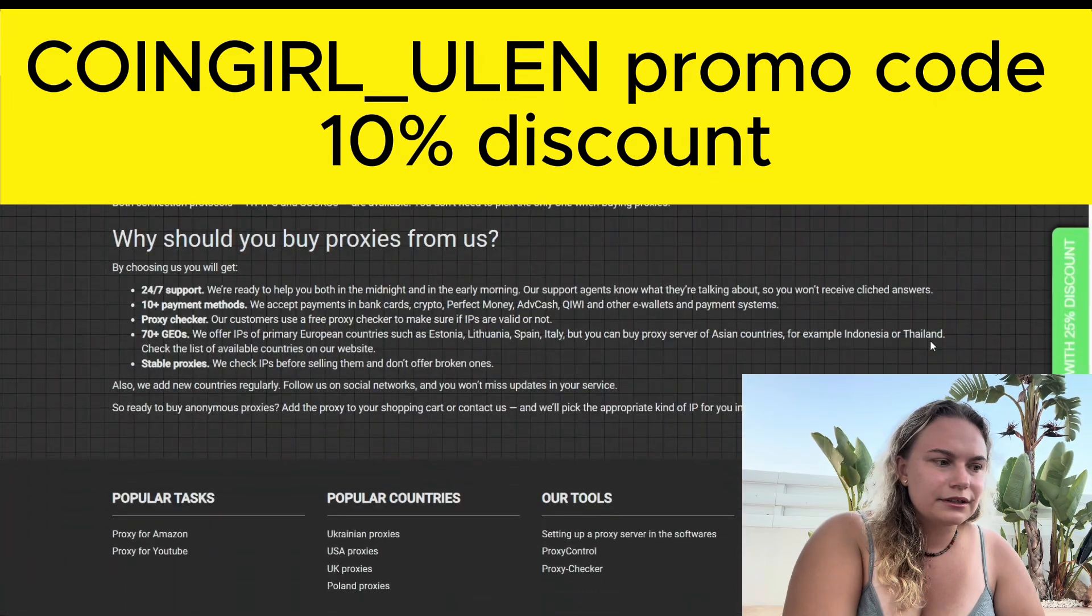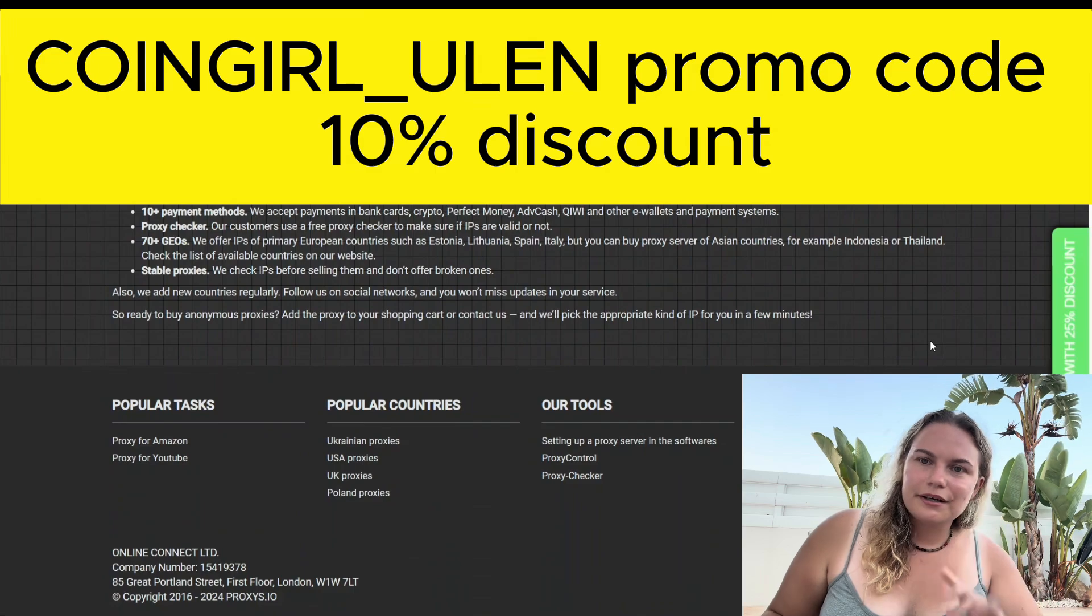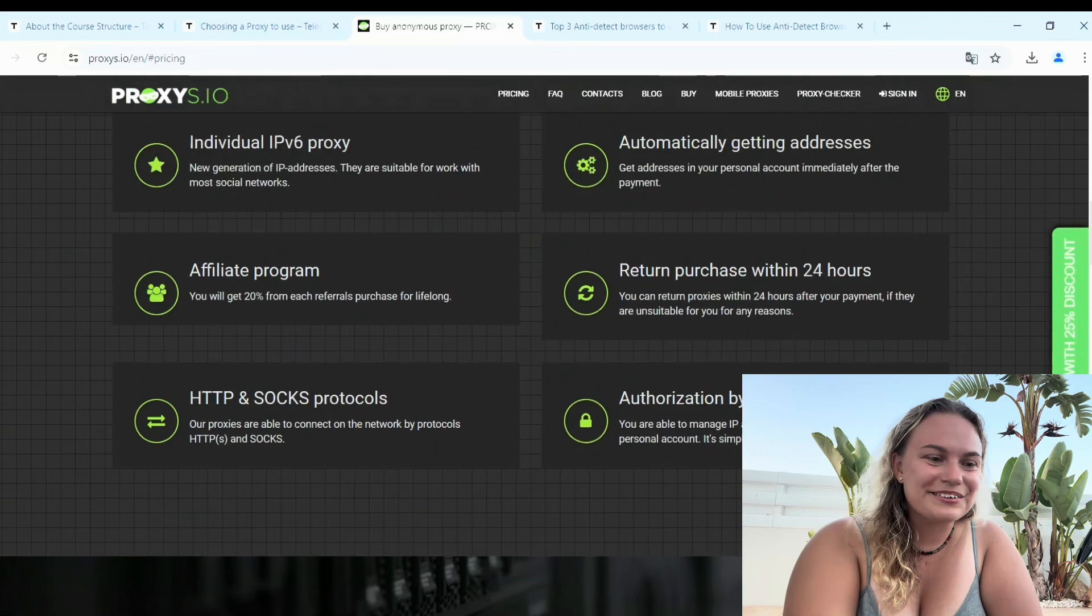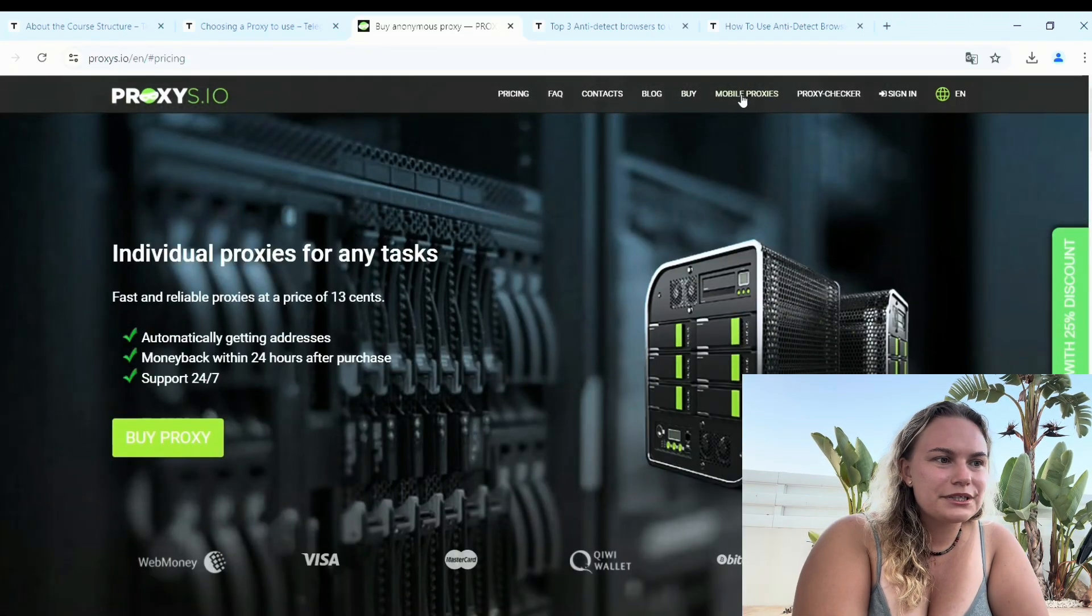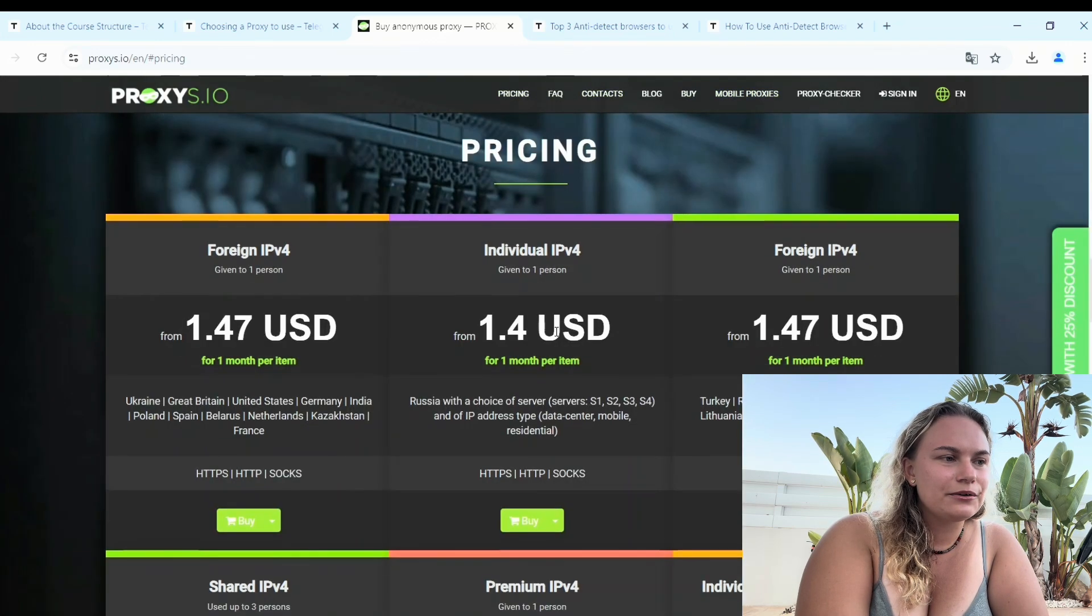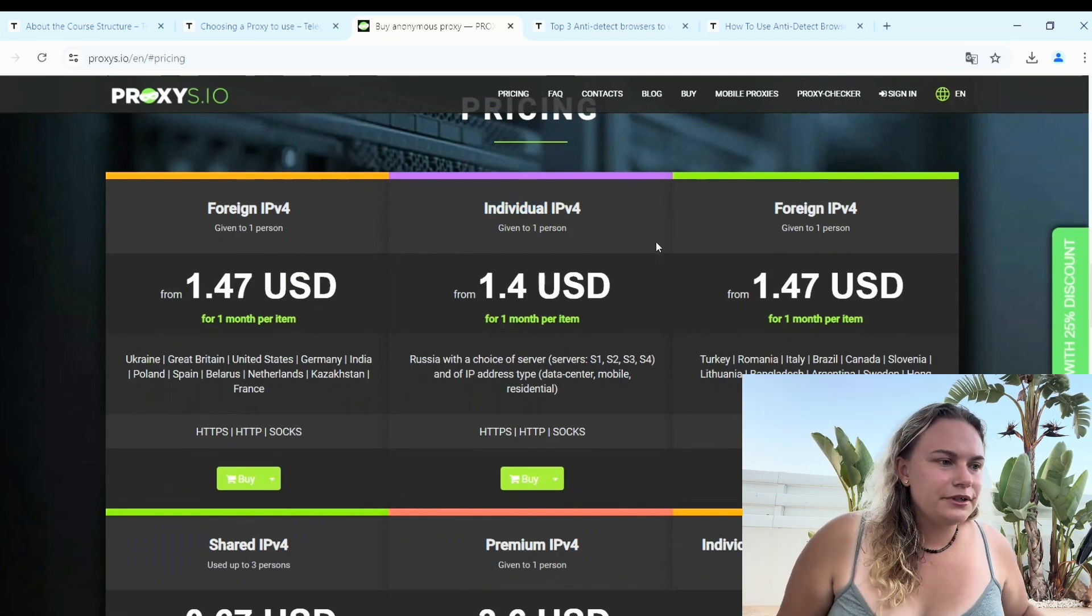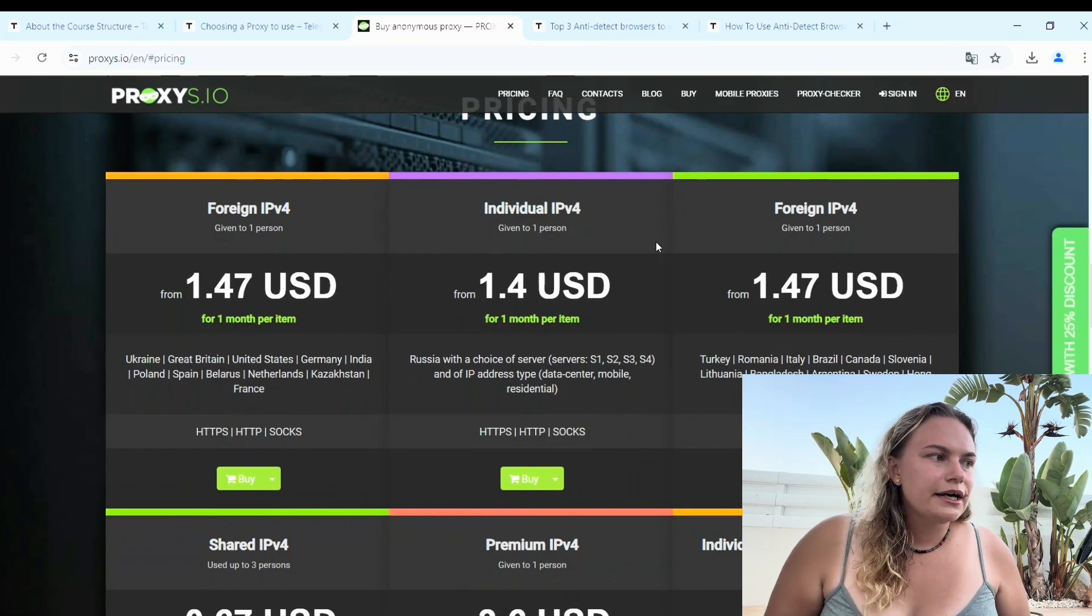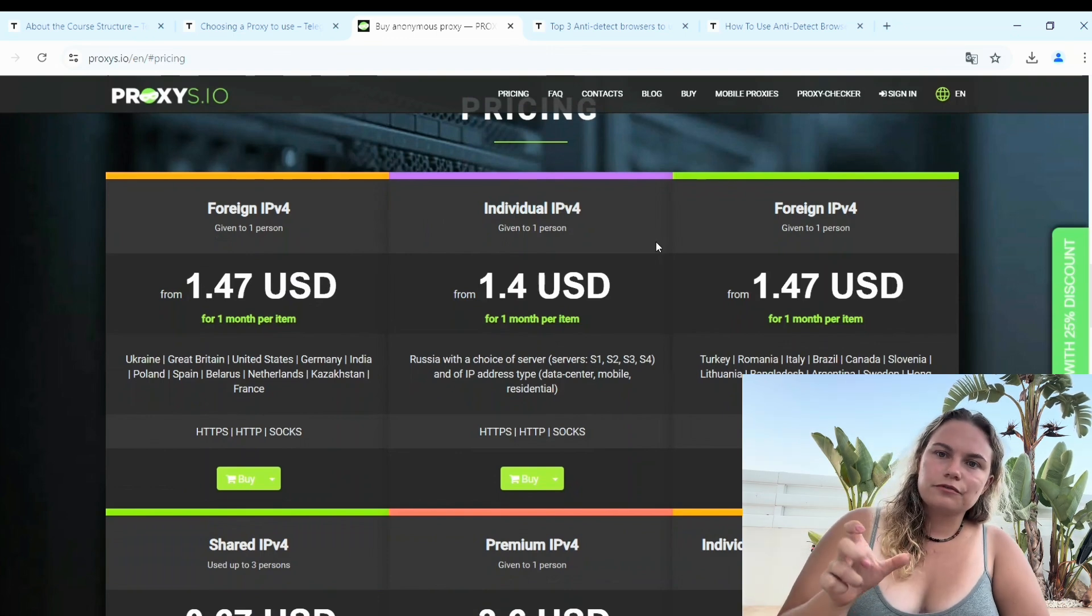It will help you to get started a little bit cheaper than other people, so it's a small advantage. They have different types of proxies. You could see all the details here, all the pricing as I showed you already. You need individual IPv4, easy to use, a perfect proxy provider for you.